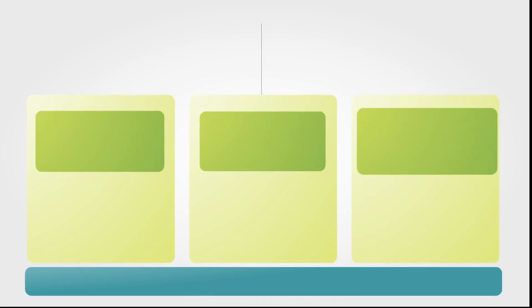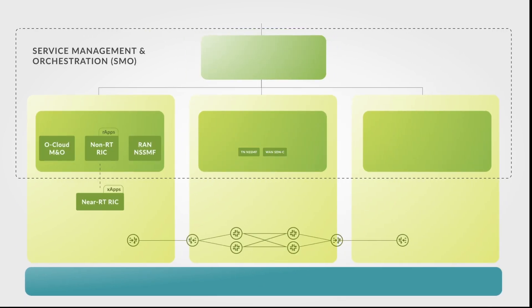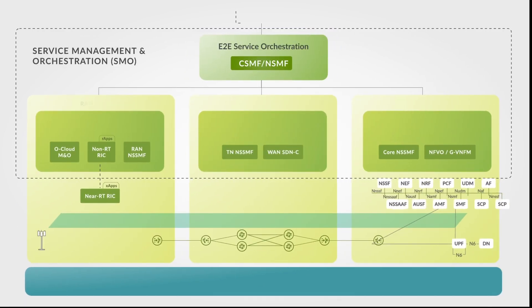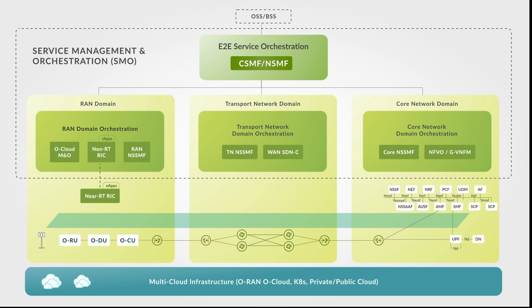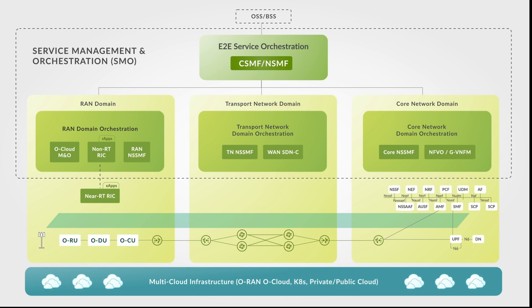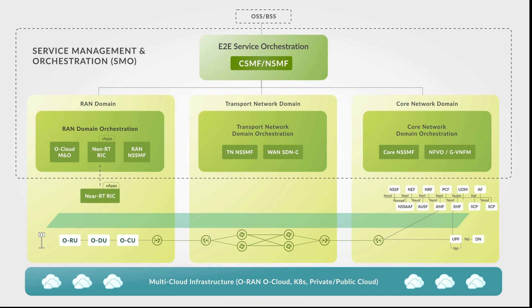The Juniper SMO is designed for end-to-end network slicing and disaggregated ORAN orchestration. The cloud-native microservices architecture supports standard APIs and data models to allow for integration with third-party systems.